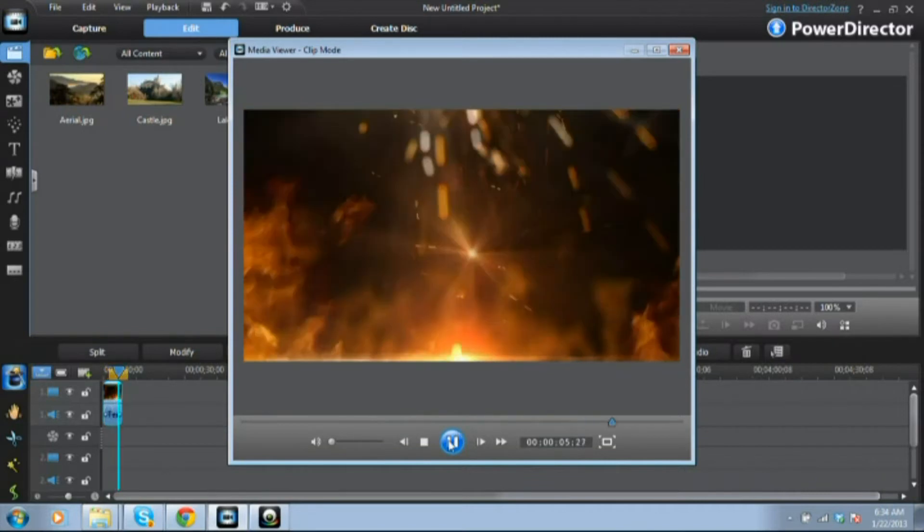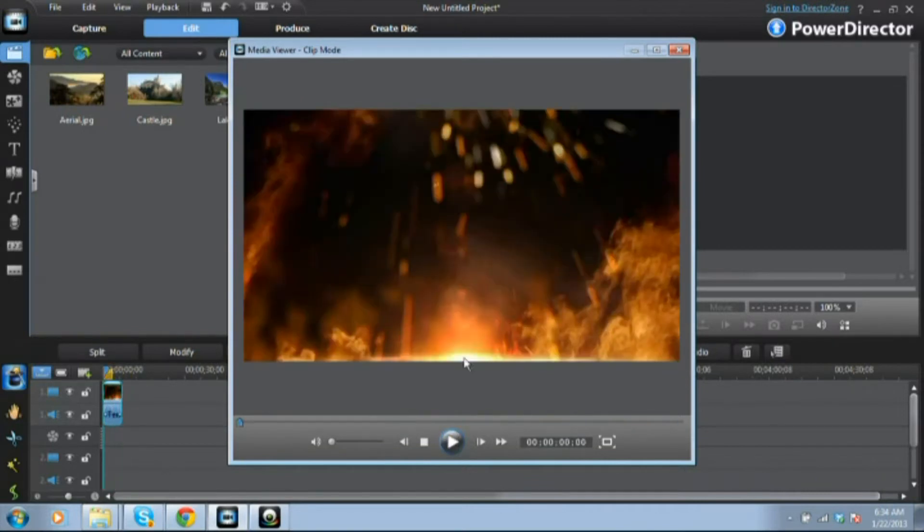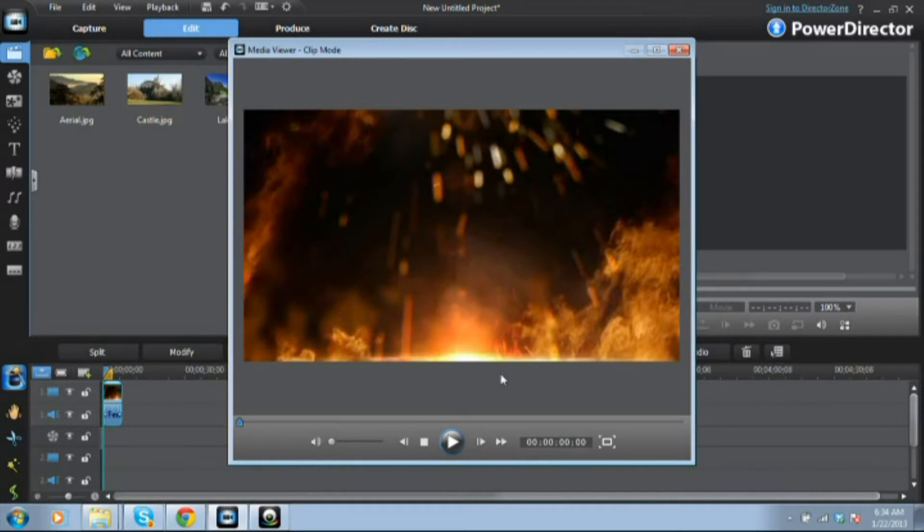Now I'm going to show you how you can basically take your video and put text on it, put your logo in there.